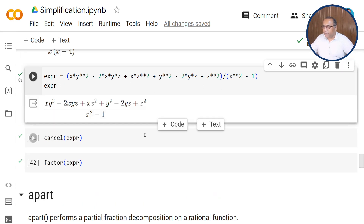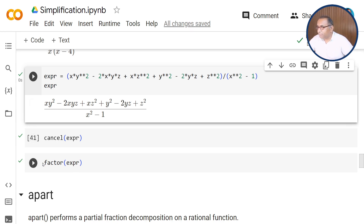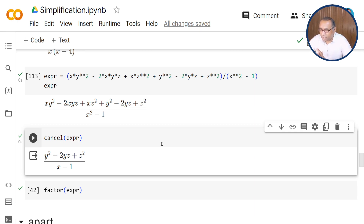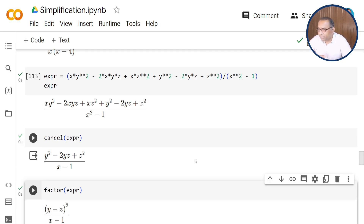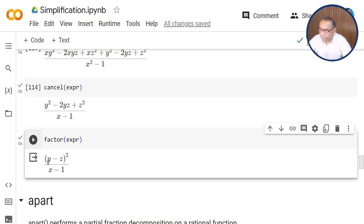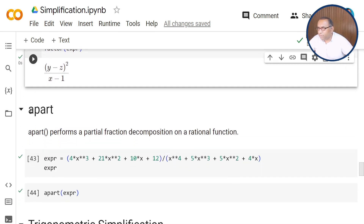In the next example, we have a longer expression: (xy squared minus 2xyz plus xz squared plus y squared minus 2yz plus z squared) upon (x squared minus 1). When passed through cancel, the returned value is (y squared minus 2yz plus z squared) upon (x minus 1). If you pass the expression through factor instead, it factorizes and also cancels common factors, giving (y minus z) squared upon (x minus 1) in the numerator as a factor form.